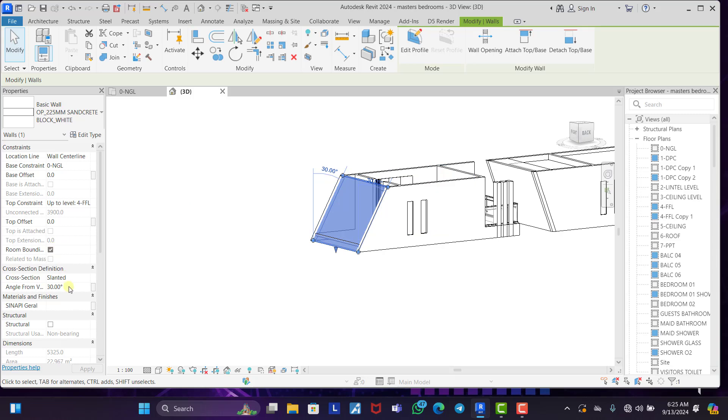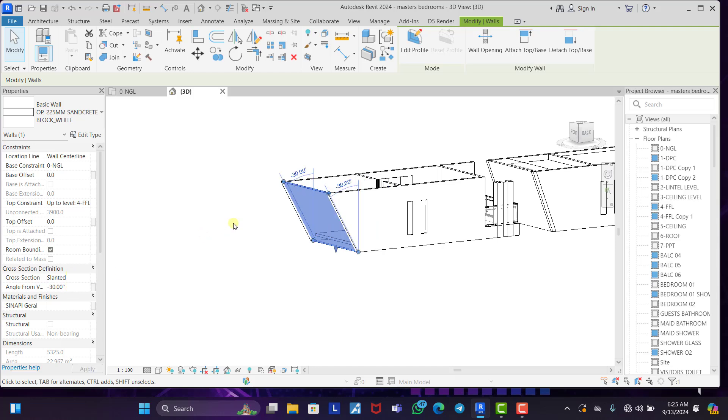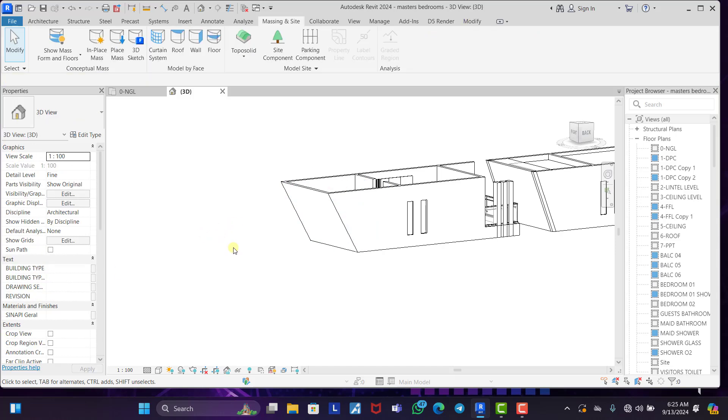If you want it to come out the other way, you say minus 30. Enter. And this is it. Voila. You have it there.